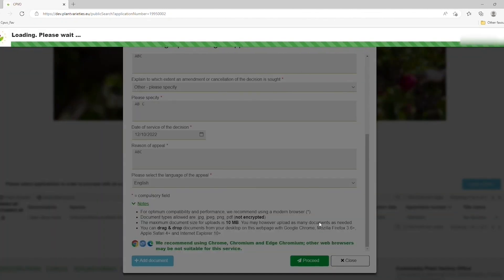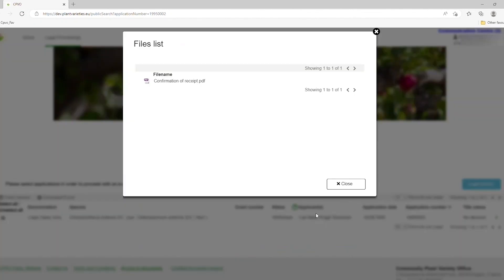You have now successfully submitted an appeal. You can immediately download a confirmation of receipt document in PDF format. The Board of Appeal will now begin to examine your request for an appeal on its merits and will reach out to you via the Communication Centre in your user area.